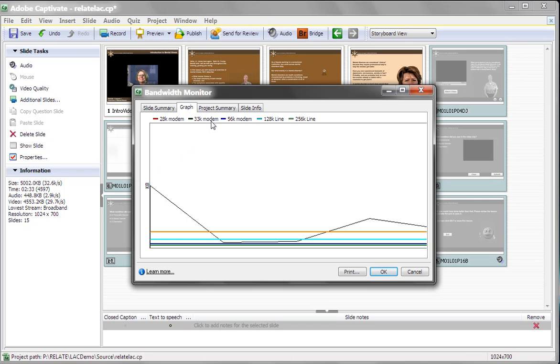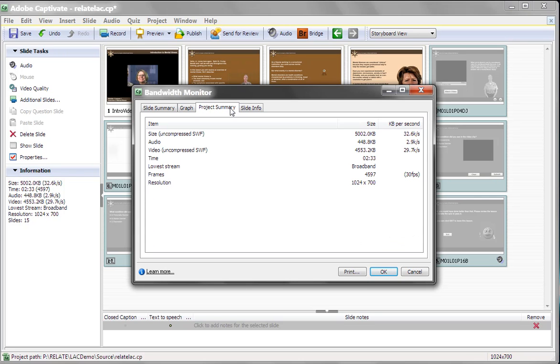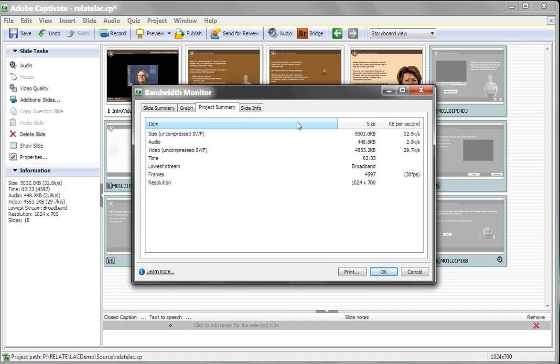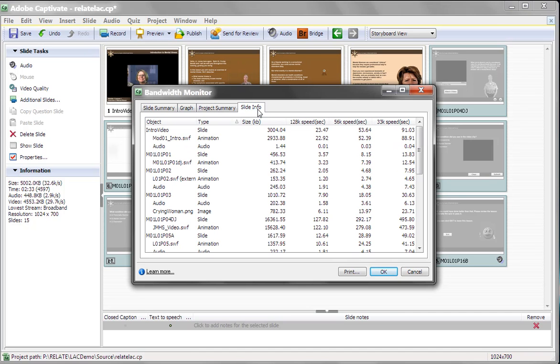The other thing you can look at, this gives you a project summary. So this again tells you information about your piece, all the critical information, how big the piece is, the underlying frames, how much each slide, how long they are, and approximately how much bandwidth you'll need for each of them. And here's some more information on the slides.